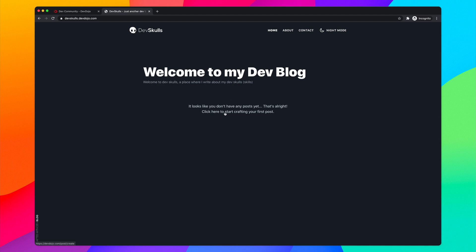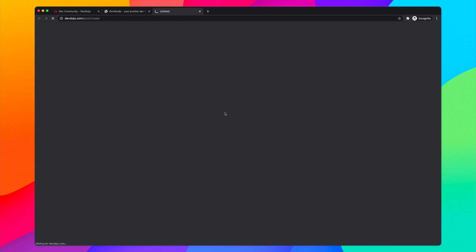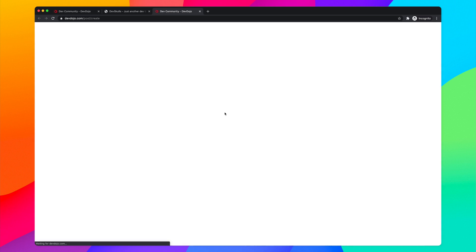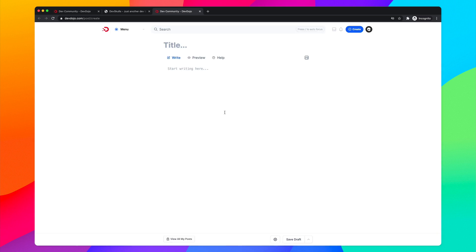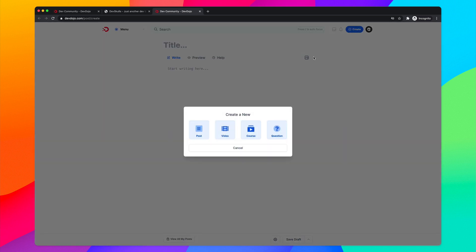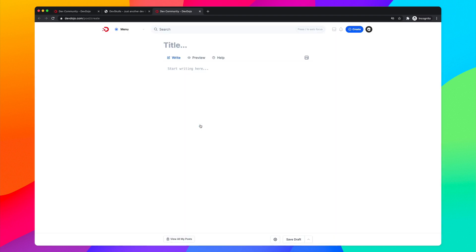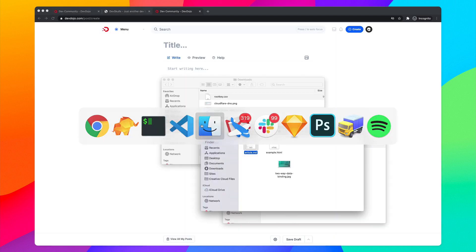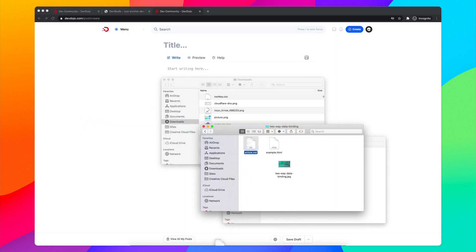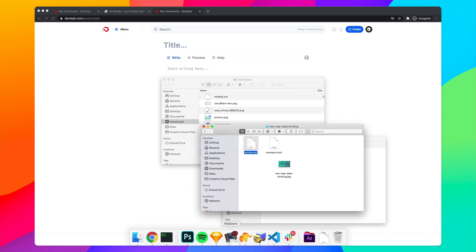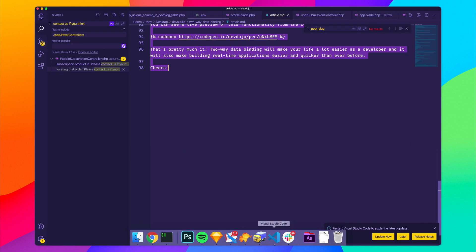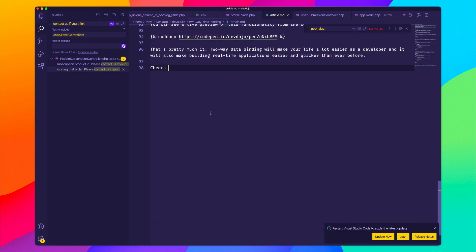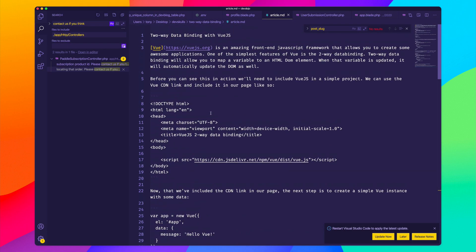I can click to start creating my first post, or go to the top right, click Create, and then click Post. I have a sample post ready to add — as you can see, the content is written in markdown.